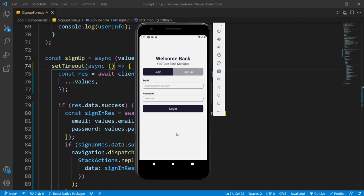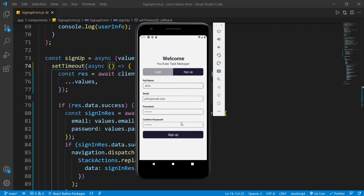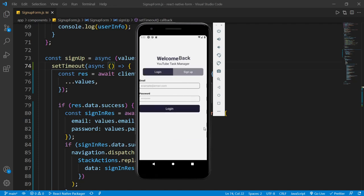Welcome back to another video of this series where we are creating a full-stack authentication system using React Native and Node.js. We are very close to completing this project, but before wrapping up, I want to fix some user experience issues in this app.